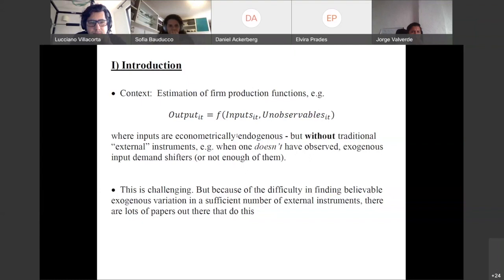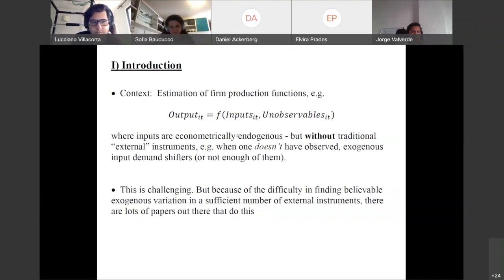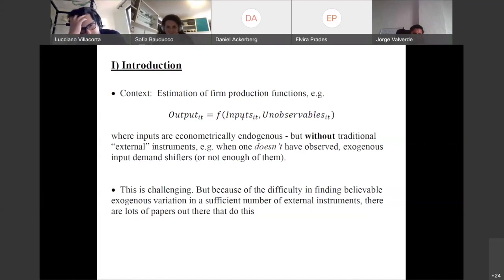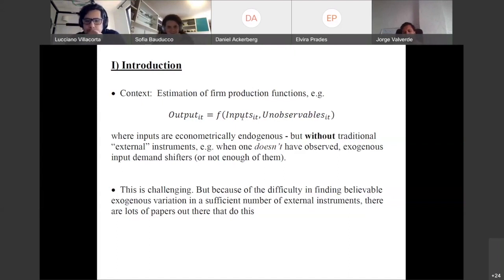As you might expect, it's pretty challenging to find believable exogenous variation in a sufficient number of external instruments. Note that if the inputs are endogenous, you would literally need to find different IVs for all the inputs — if there are three inputs, you'd need three IVs; if there are five inputs, you'd need five instrumental variables. Because of this difficulty, there are a lot of papers that take this timing information set assumption approach.